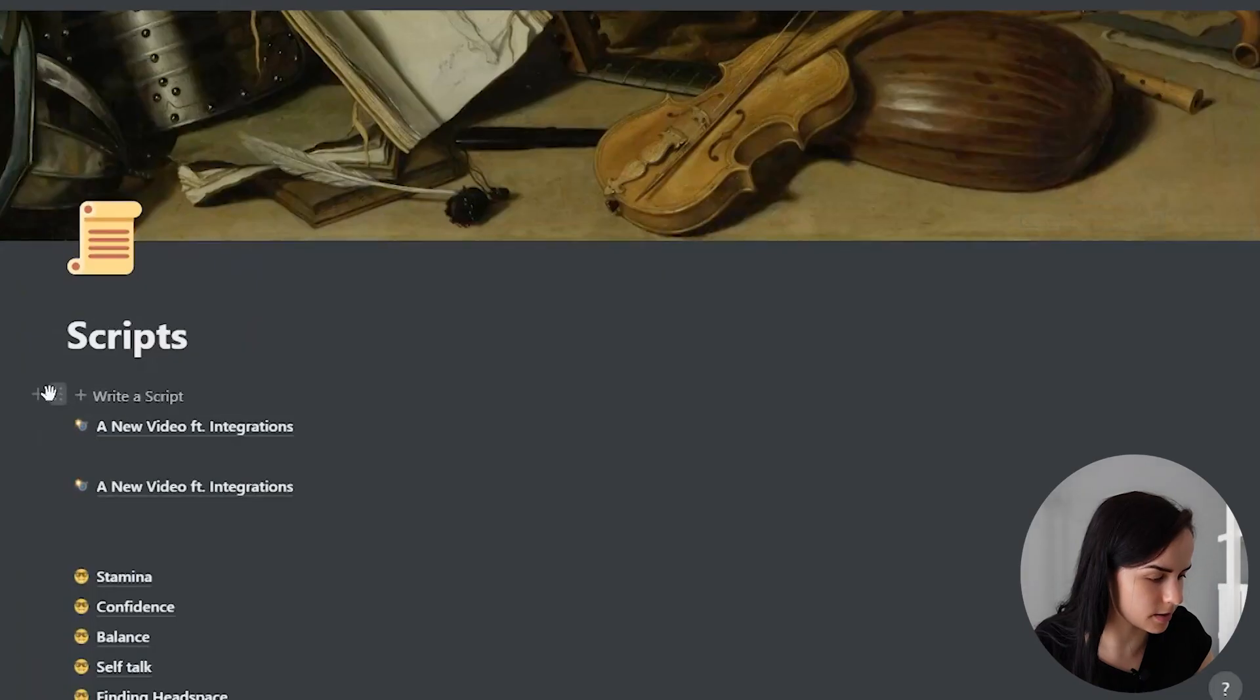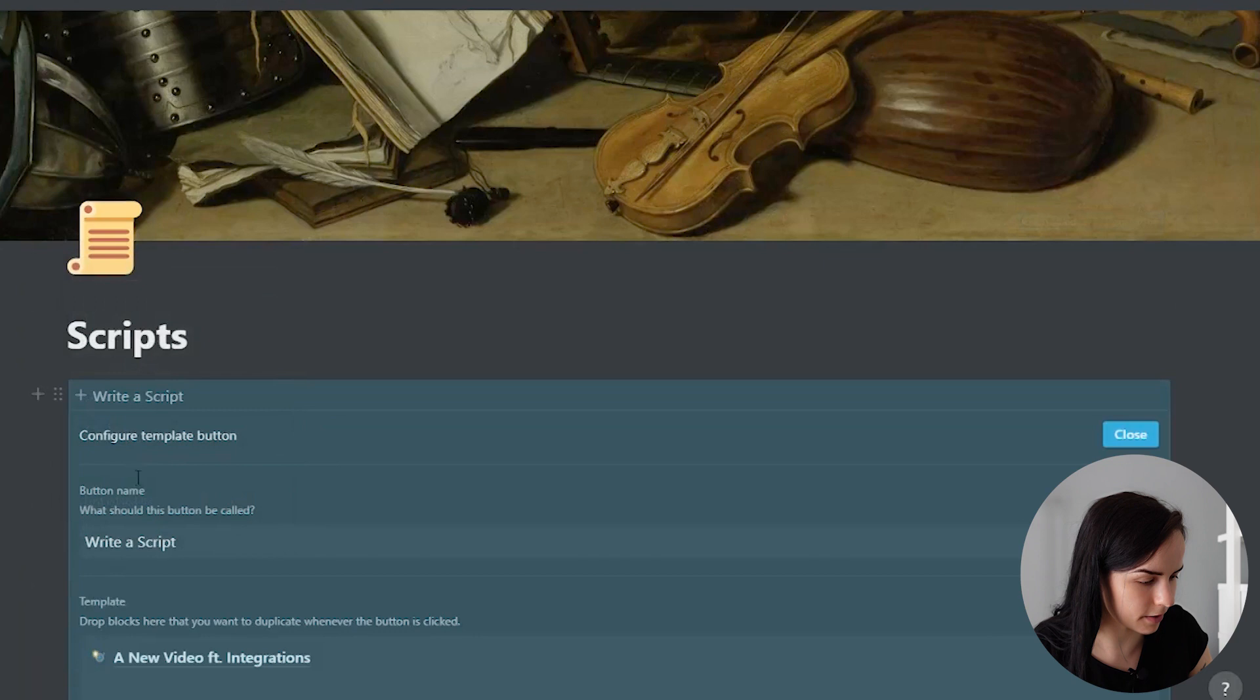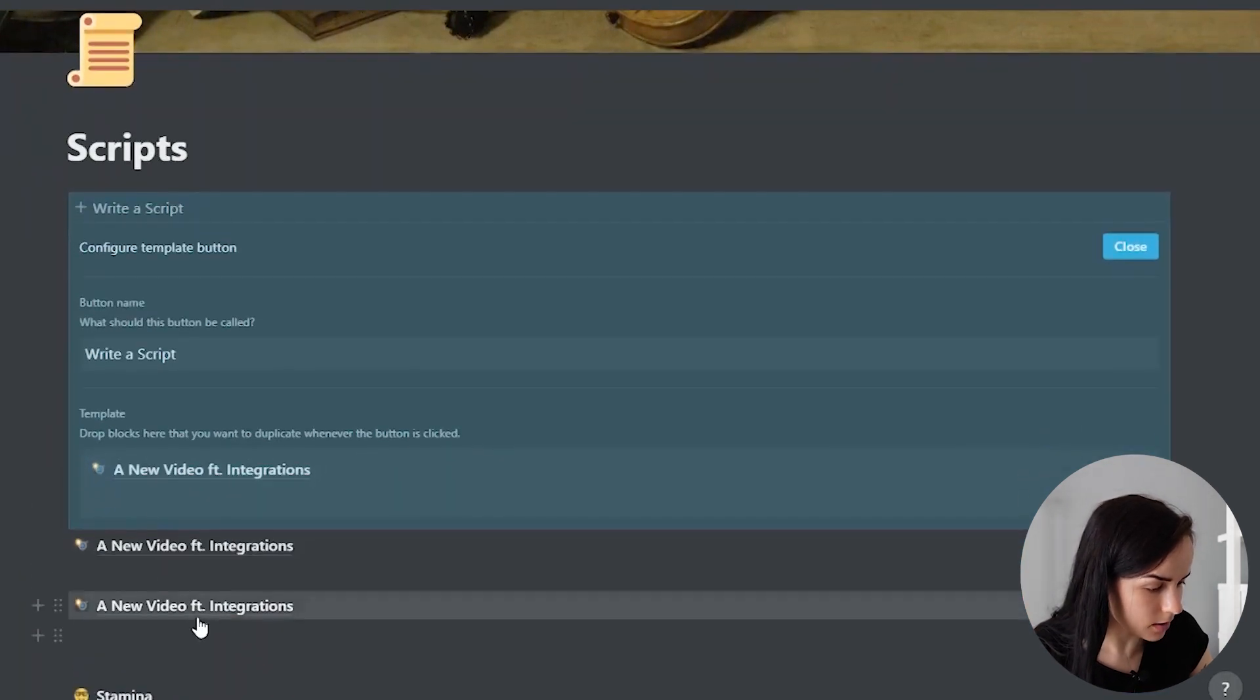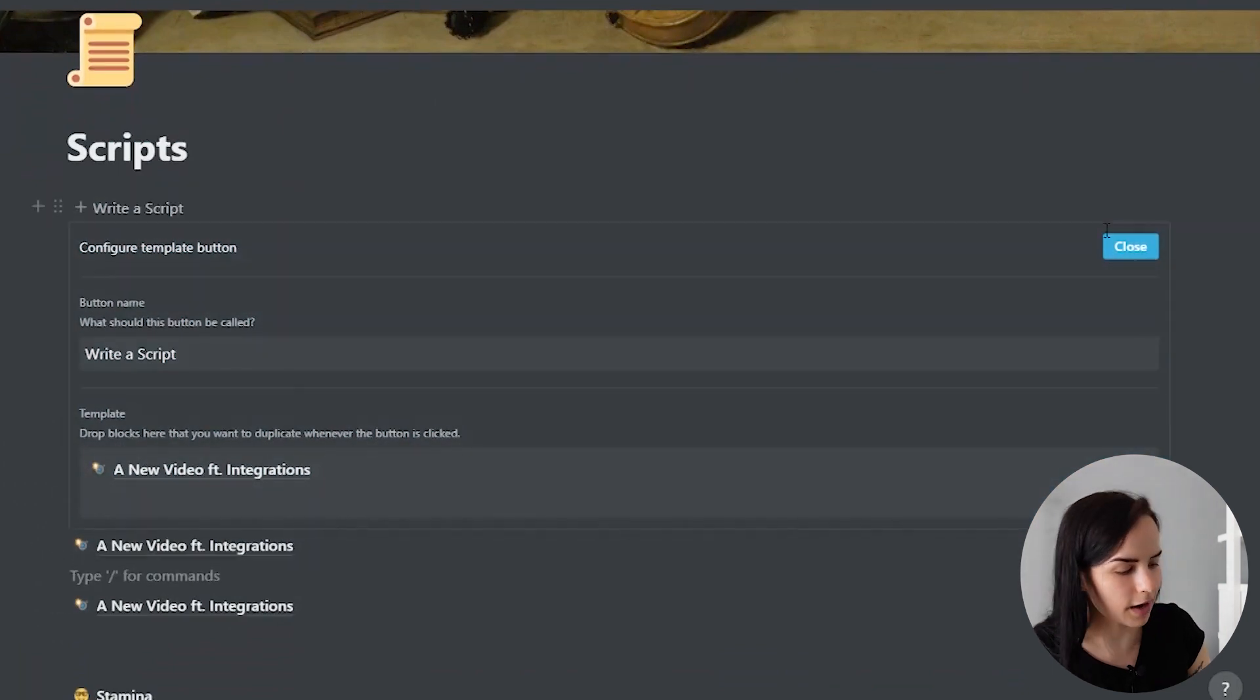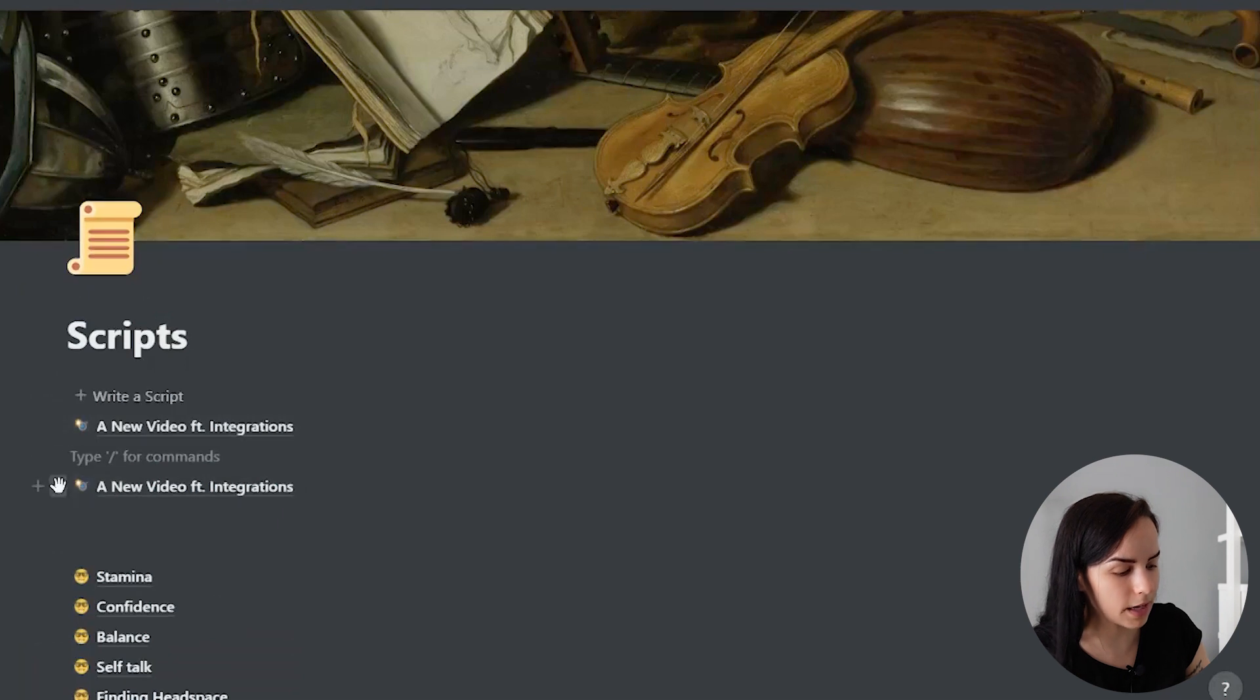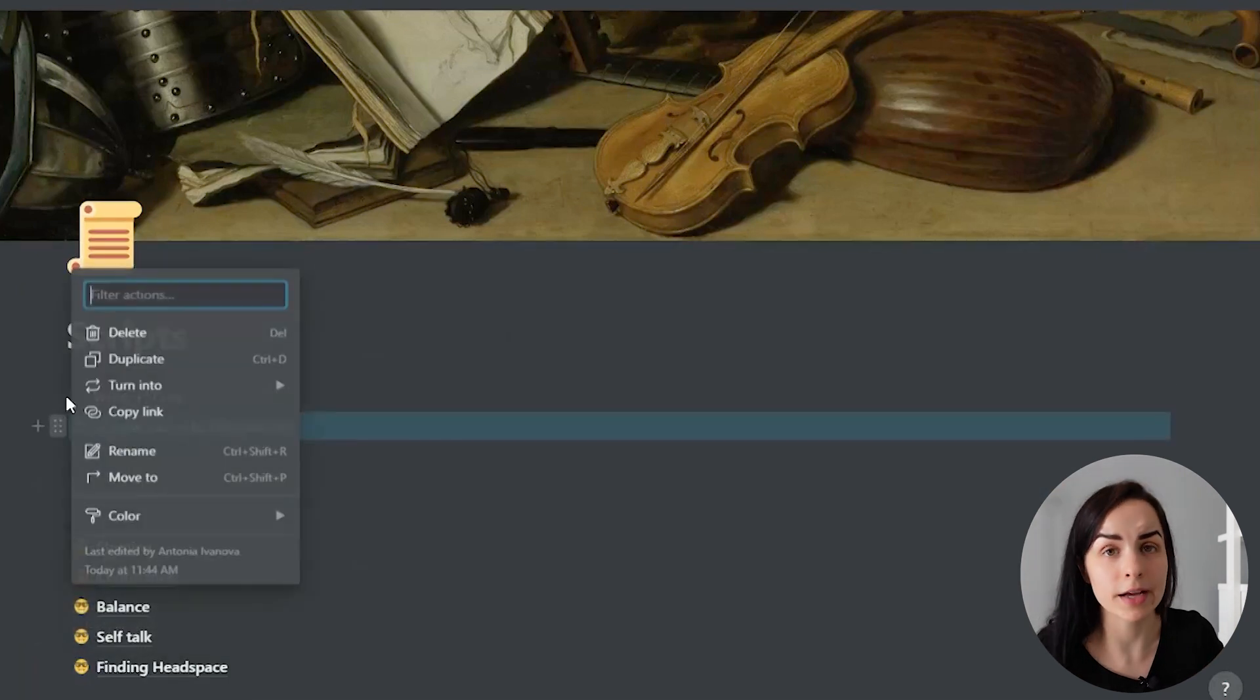And you can see here, if I click configure how that is built, it is just a block that is called a generator. And every time I click the block, it will duplicate this page that I made called a new video featuring integrations.